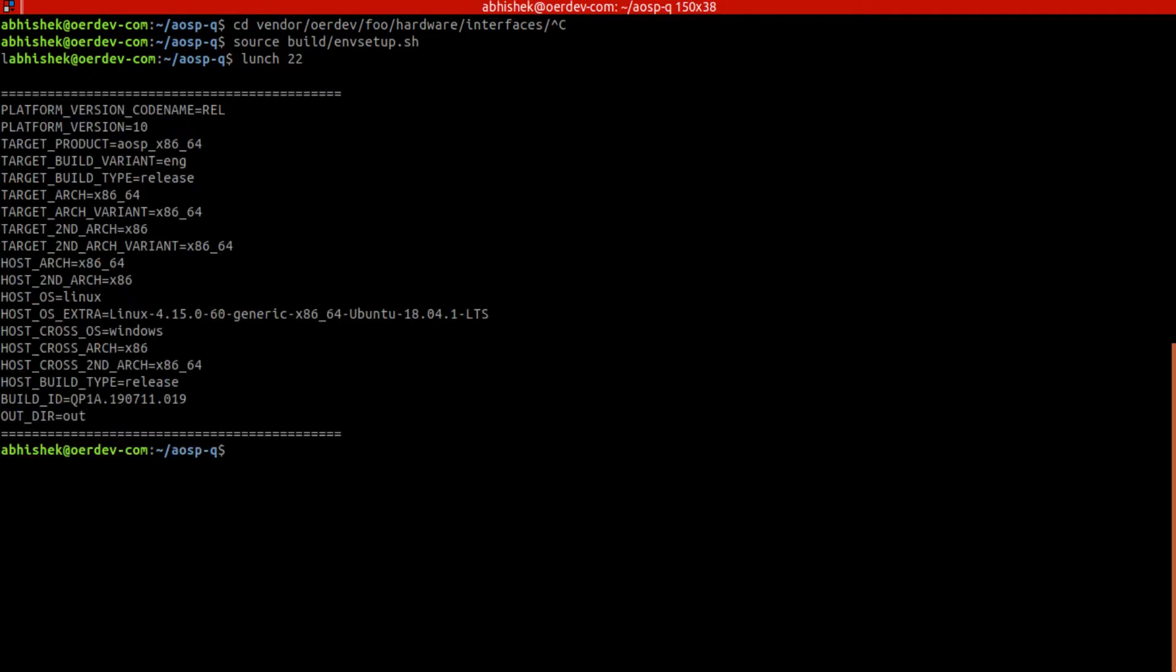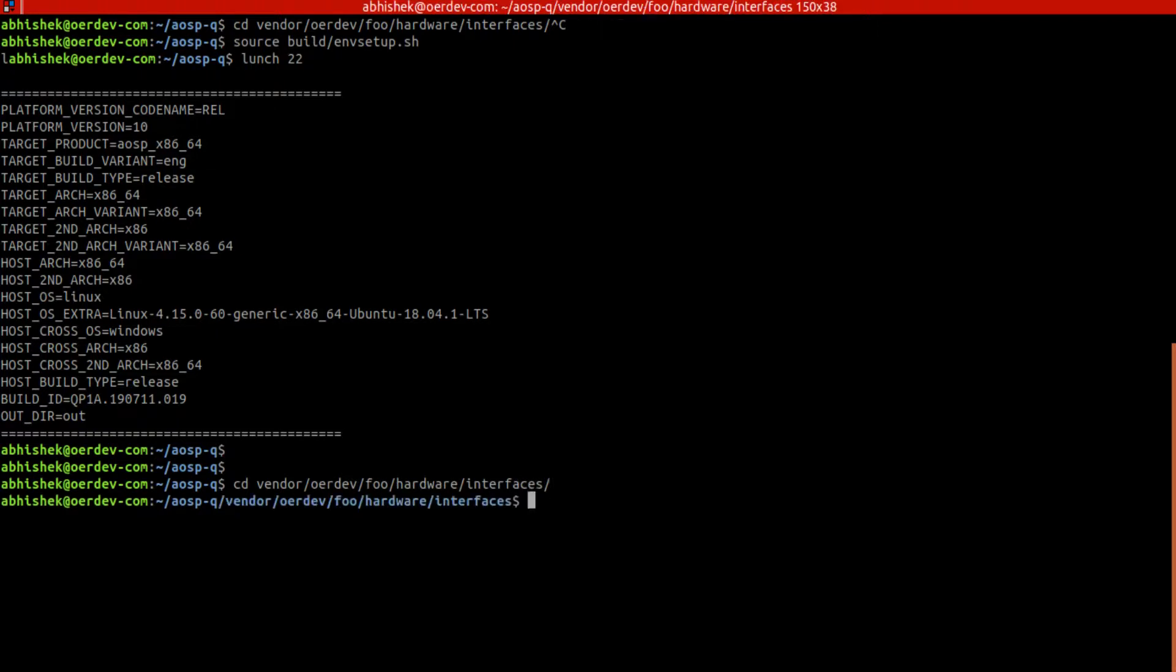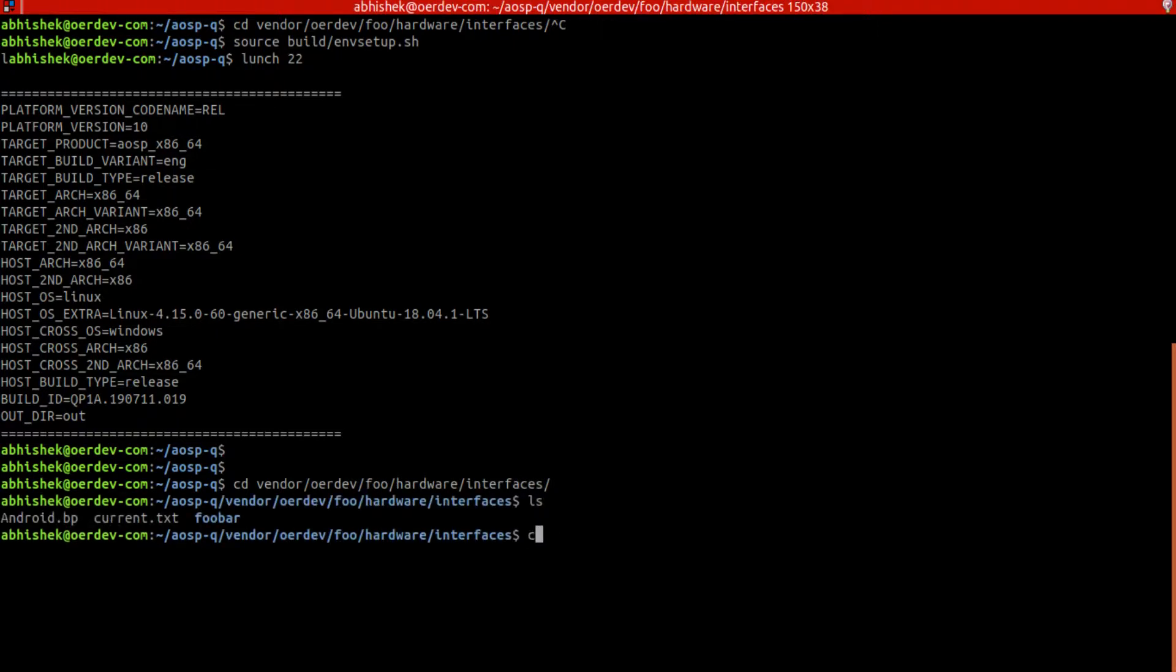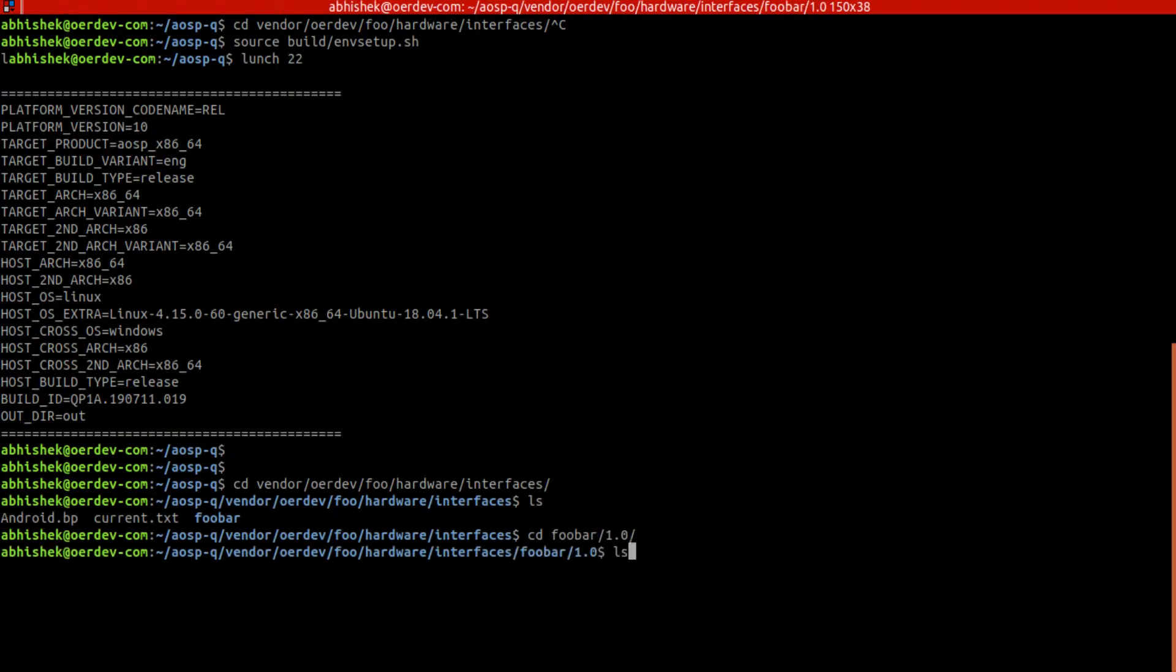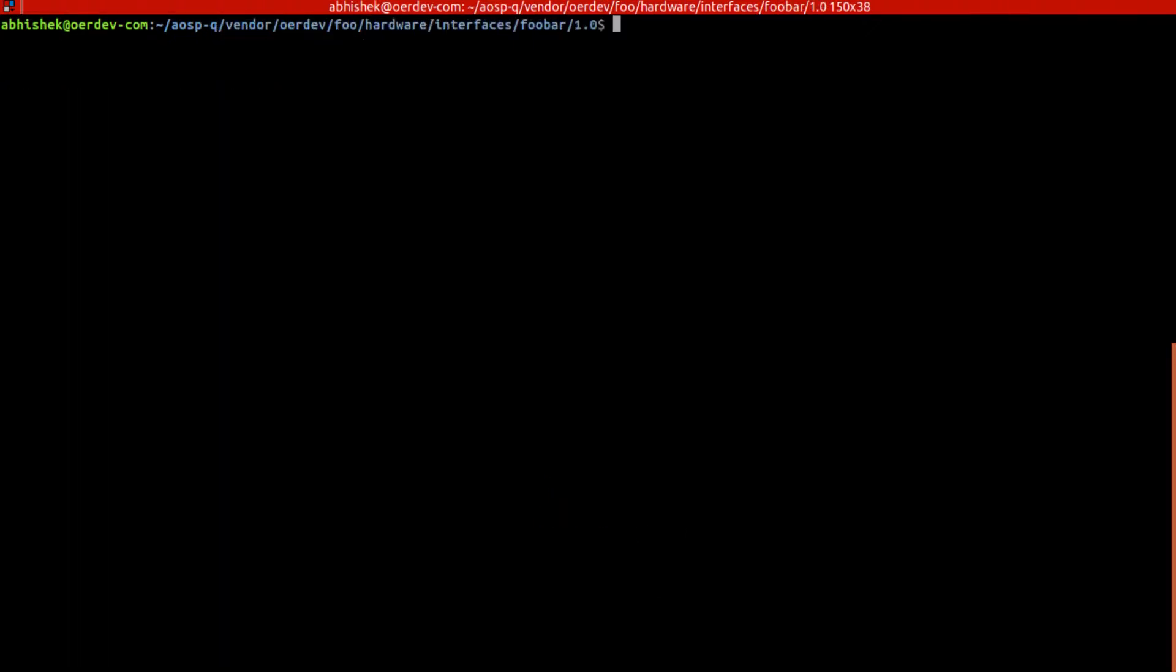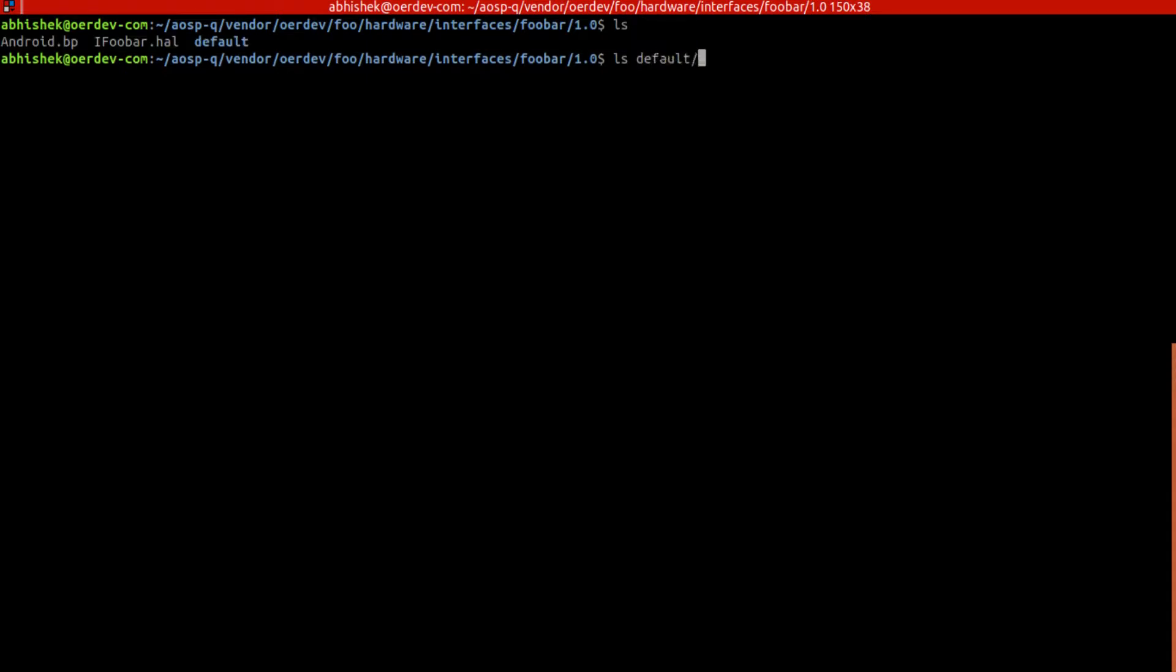Now we're going to vendor interface and then we'll go into foobar 1.0. Here we have ifu.hal and we do have our default folder for placing our HAL service implementation.